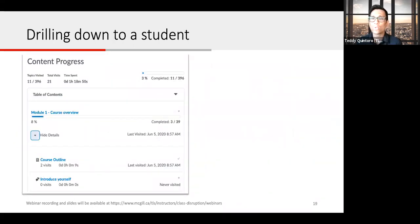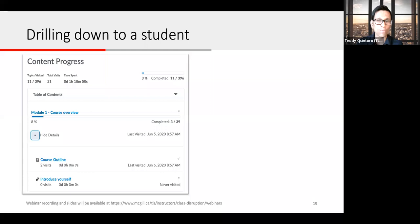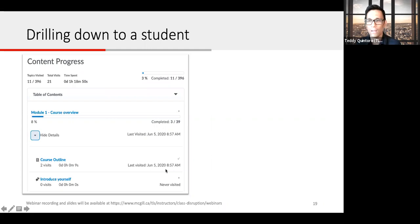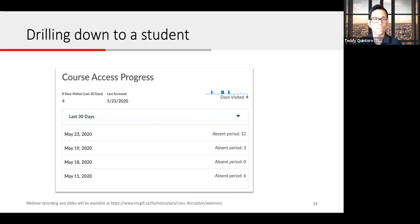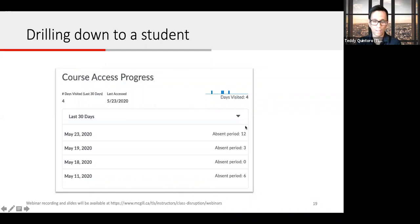Another interesting part of Class Progress is you can drill down to see specific details for a particular student. For example, if a student asks a question about the course outline, you can see whether they viewed it before or after it was updated. You can also drill down to see login information specific to your course, including the number of days absent, which may be a cue to reach out to that student.